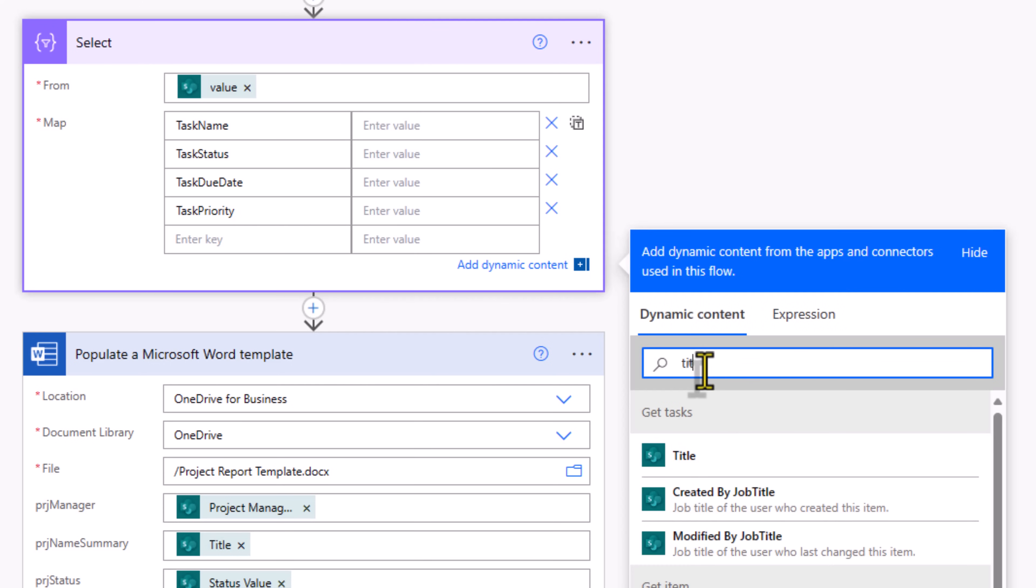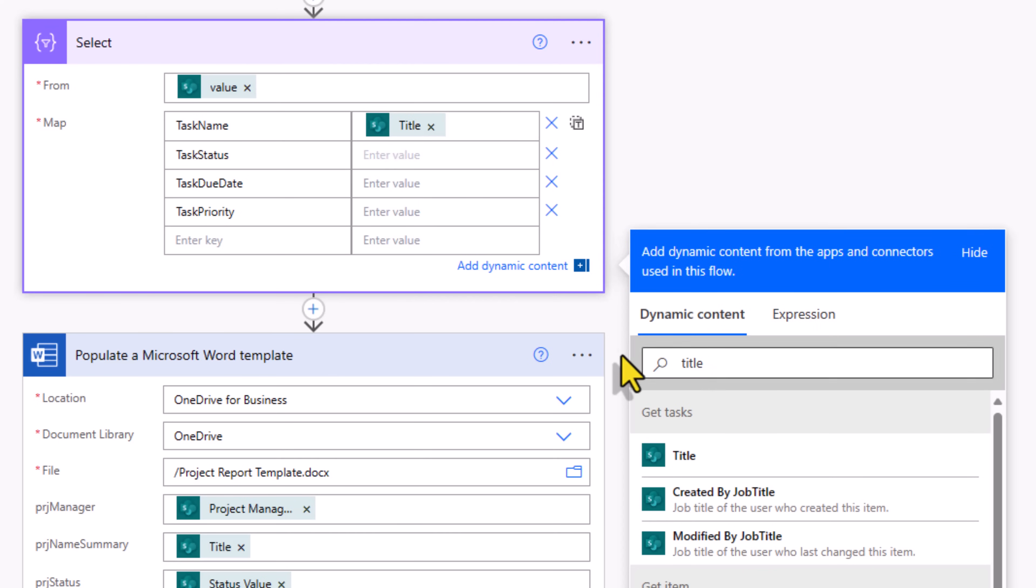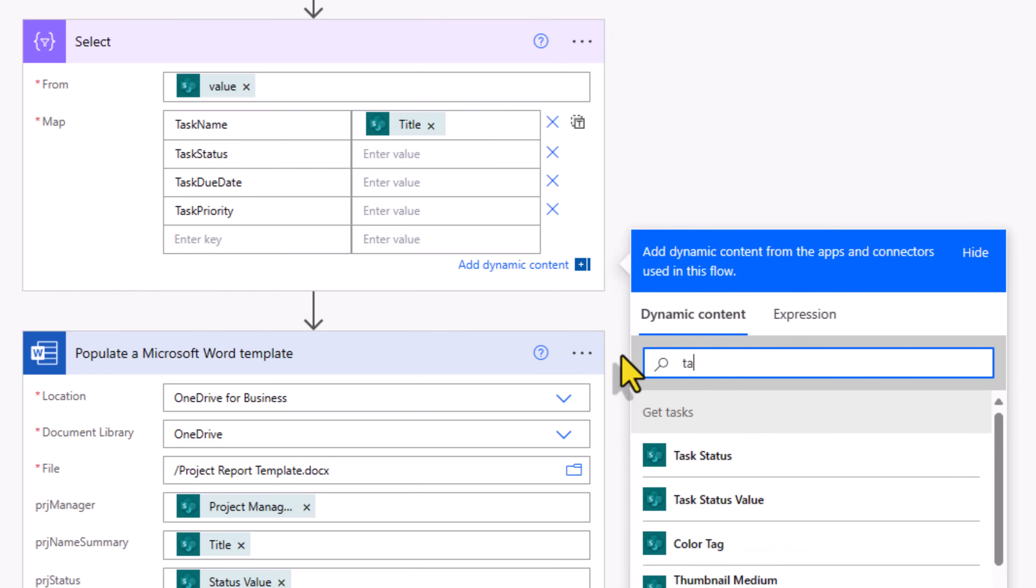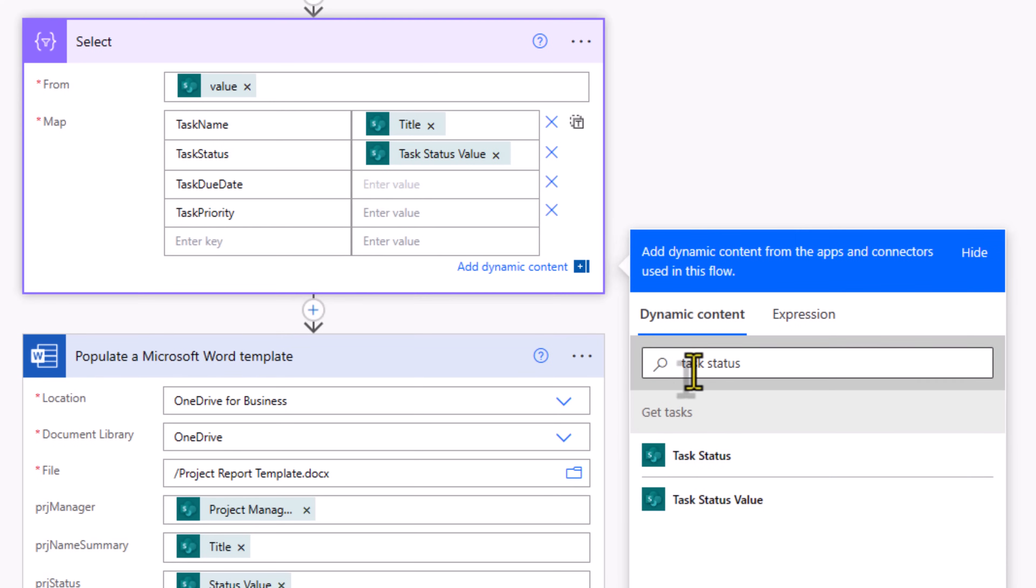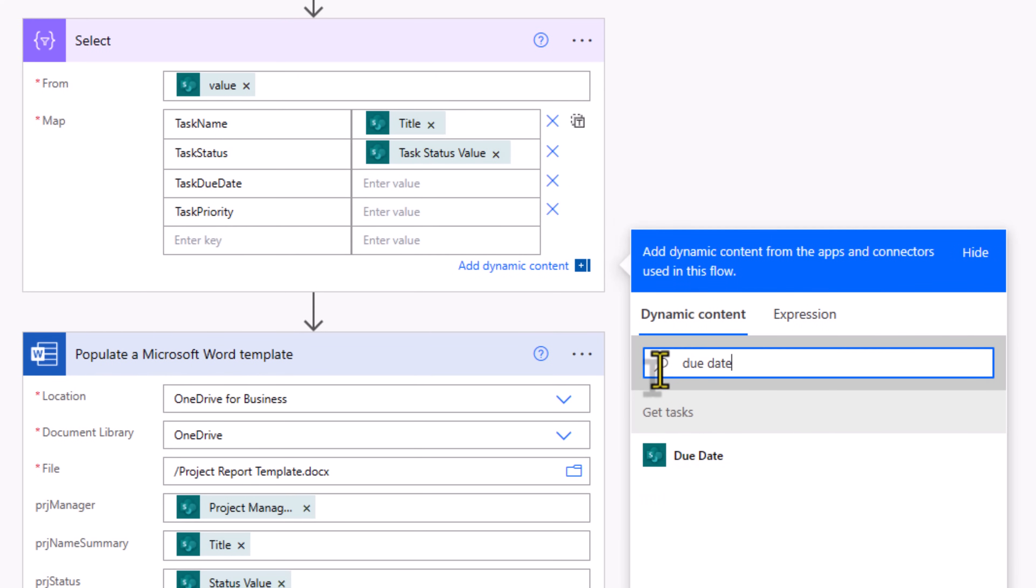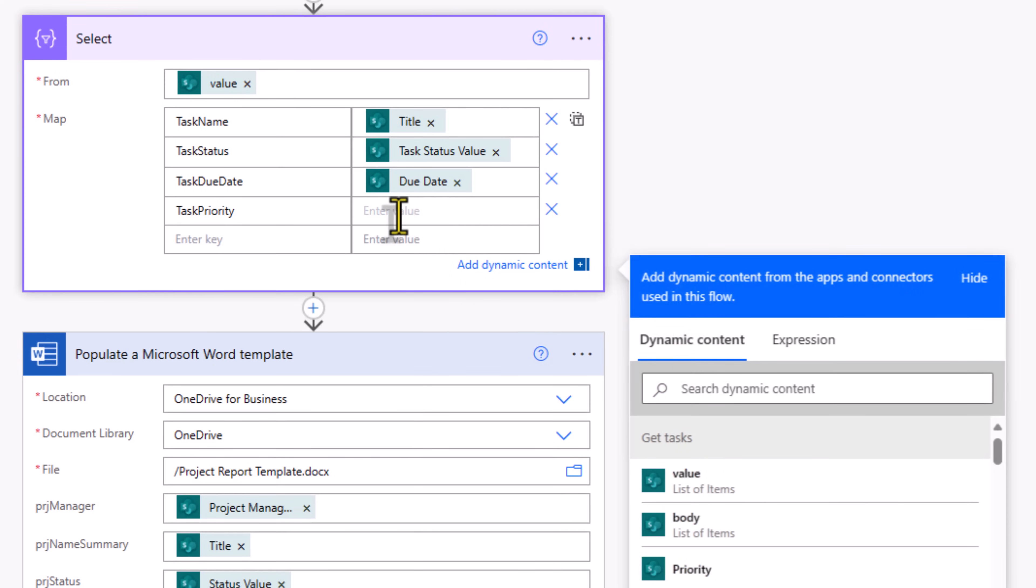Task name will come from the title. Task status, I have a column called task status. I'll pick value. Due date and priority, once again a choice column.